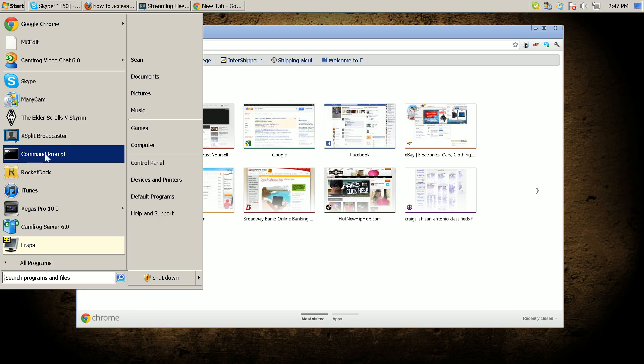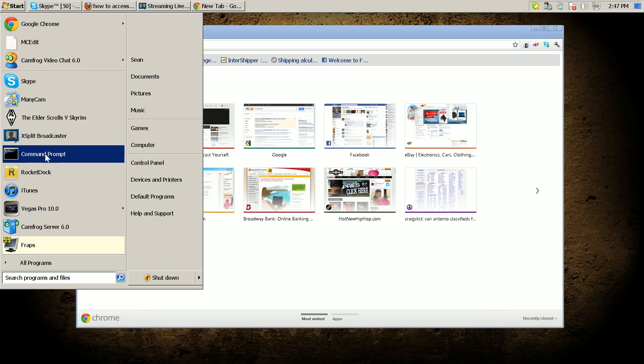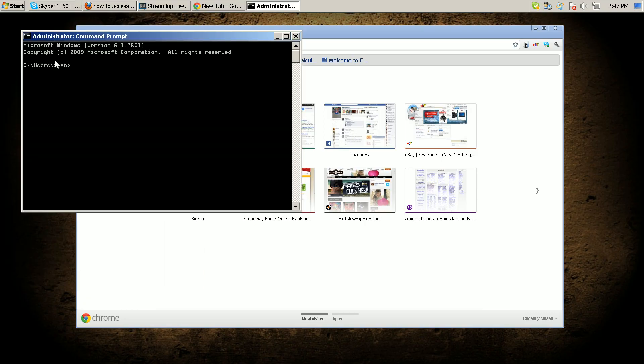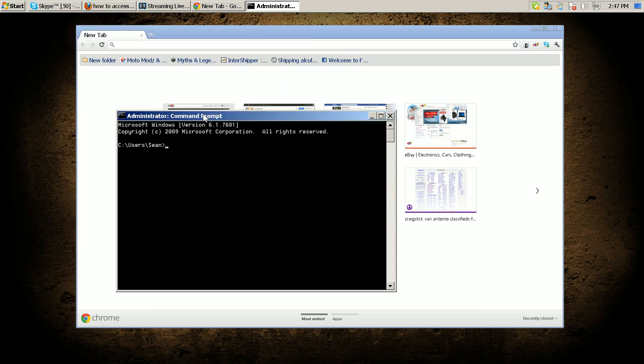up a command prompt. Once the command prompt opens, you're gonna have to type in ipconfig.